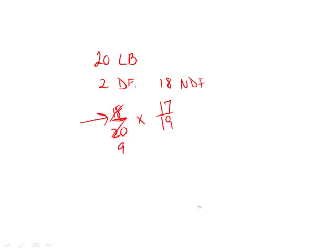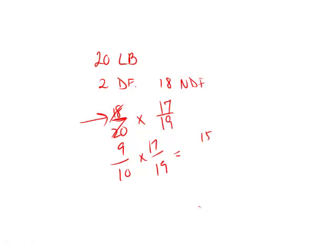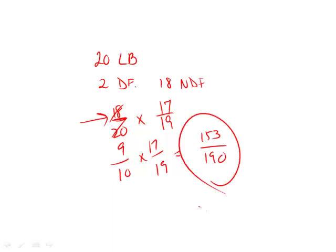Here we can break this down to 9 over 10 times—oops, missed the one there—17 over 19. And this will give us 153 over 190, which is the answer.